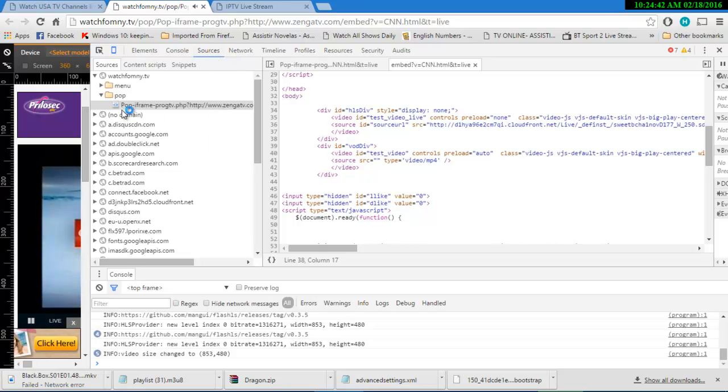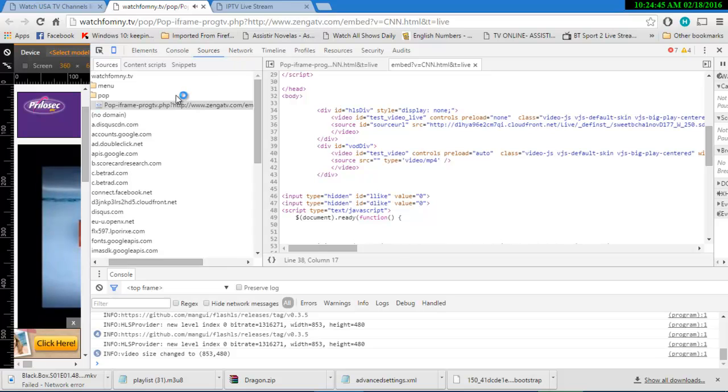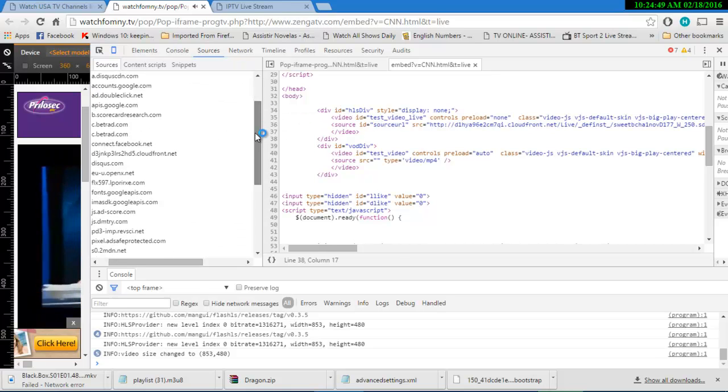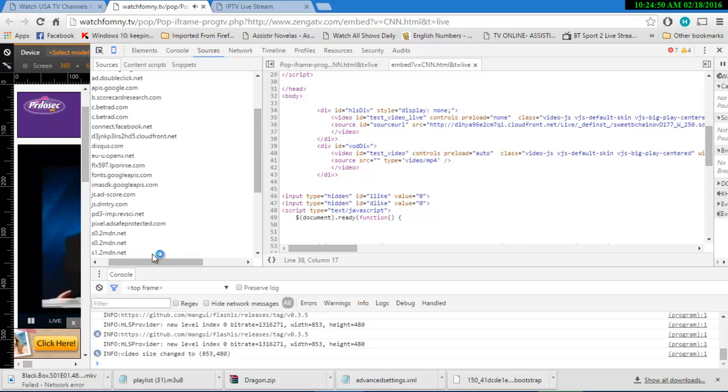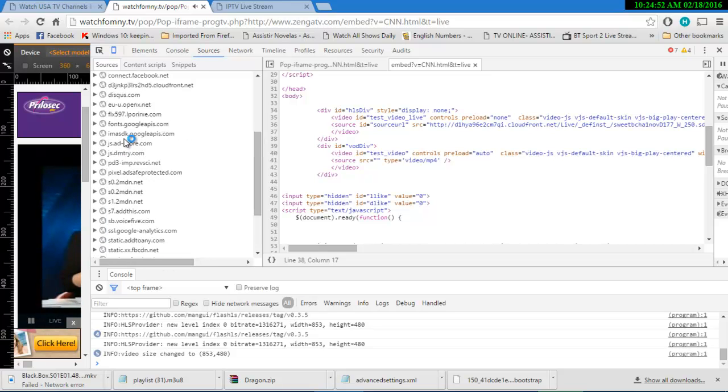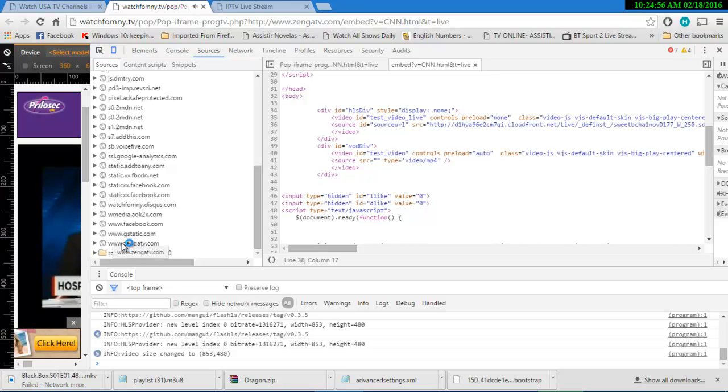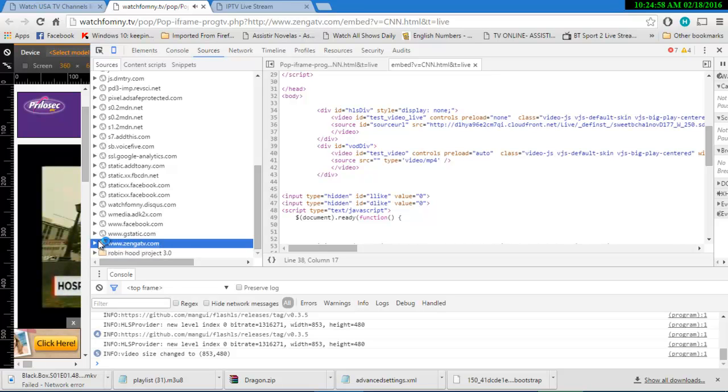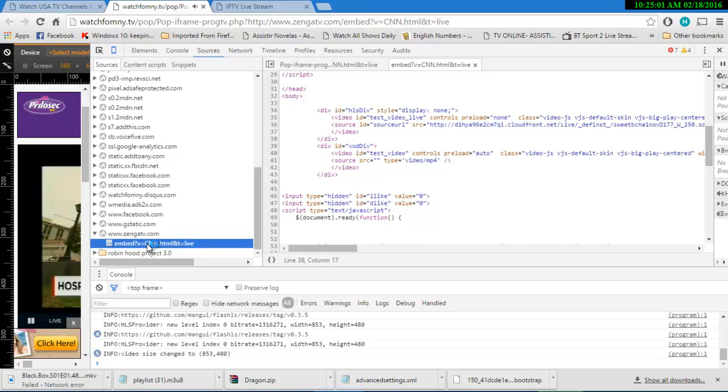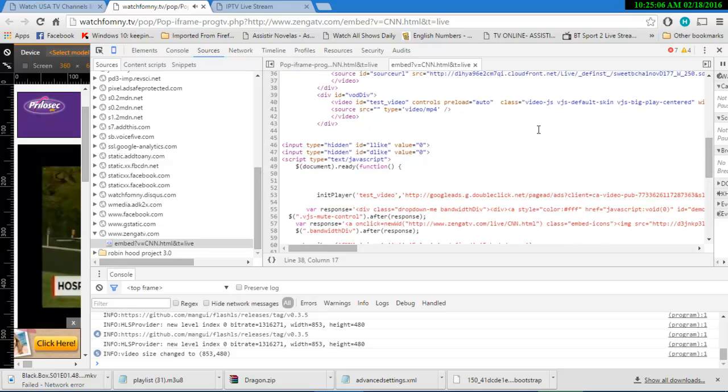So here we have Popeye frame, Zynga TV. So we look for the embedded page, which is right here. Embedded CNN. There it is. It was already there because I already done this.